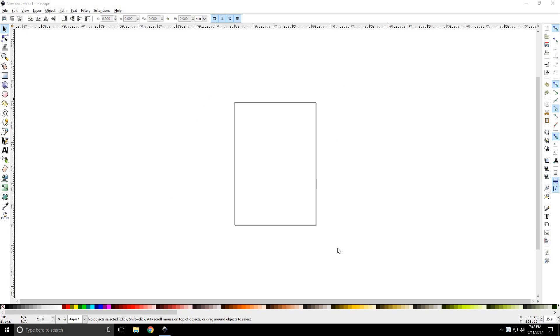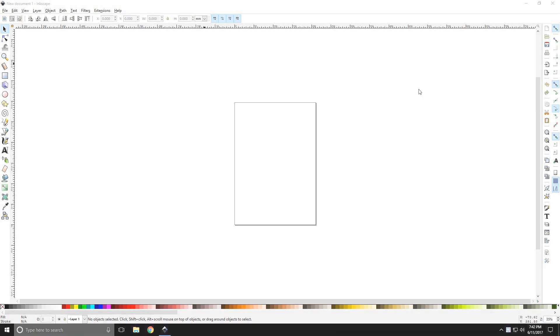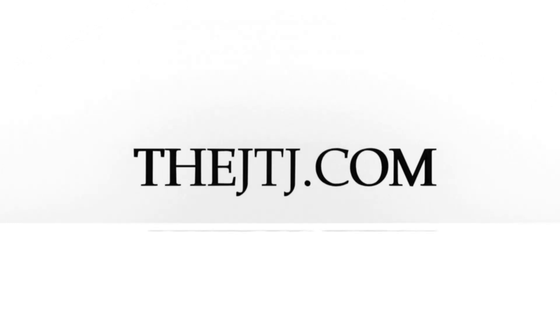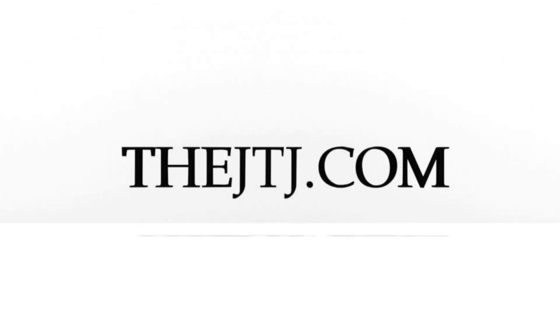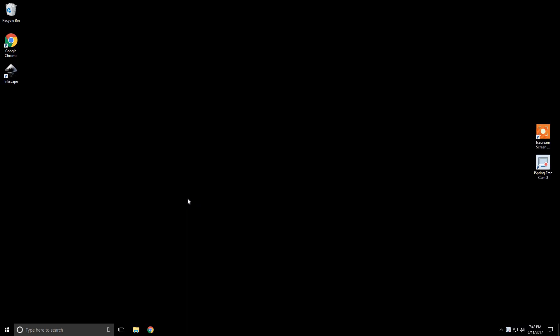Howdy y'all, DJTJ back with another Inkscape tutorial. Today we're going to be giving a software overview. Some of you might be interested in learning the software Inkscape, and I'm going to take you through how to get the functionality of the software down in this series of tutorials.